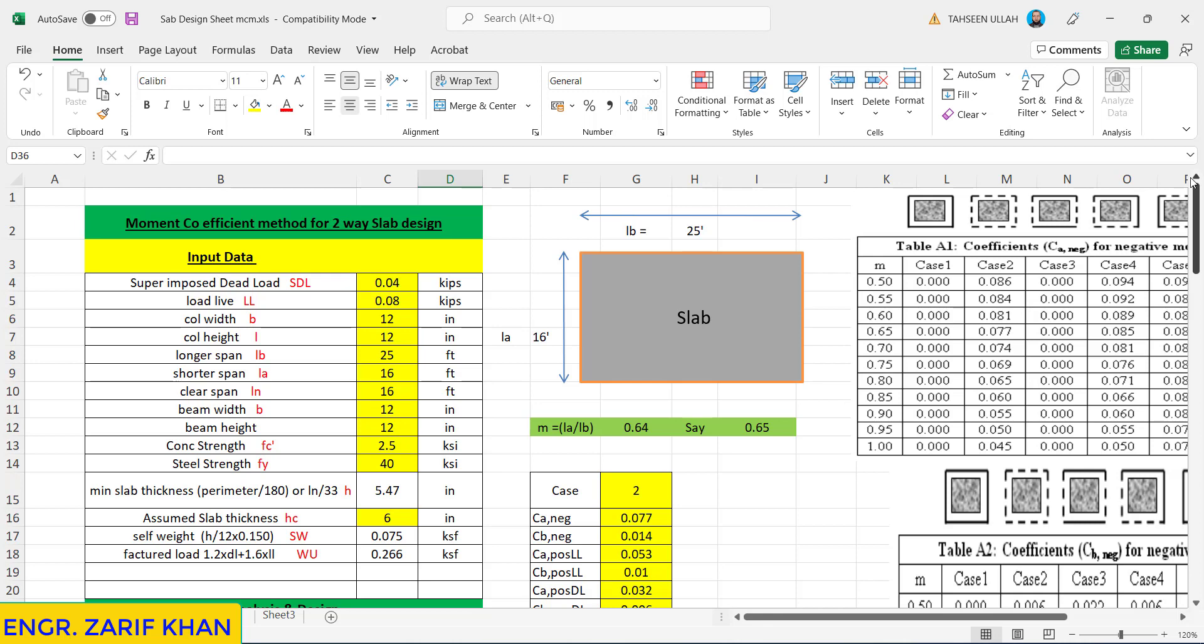First of all we need some data, material properties, and some input data. The loads: dead load is 40 pounds per square feet, the live load is 80 pounds per square feet. We assume this. The longer span is 25 feet and the shorter is 16 feet.